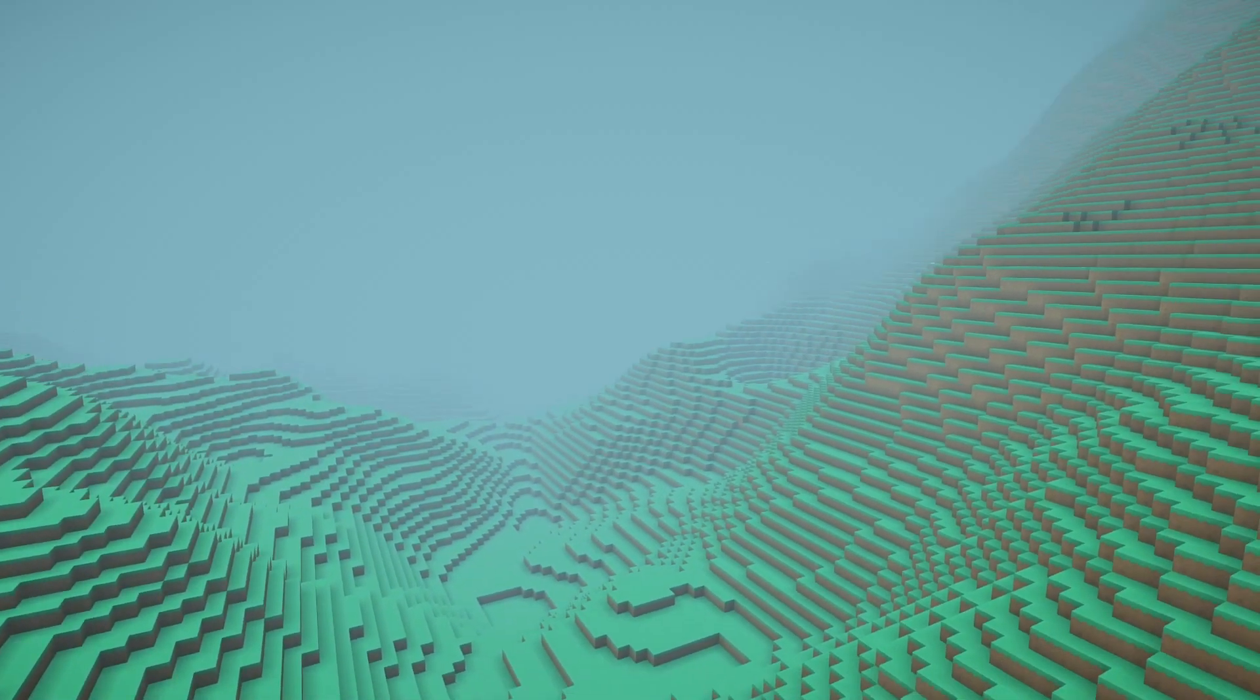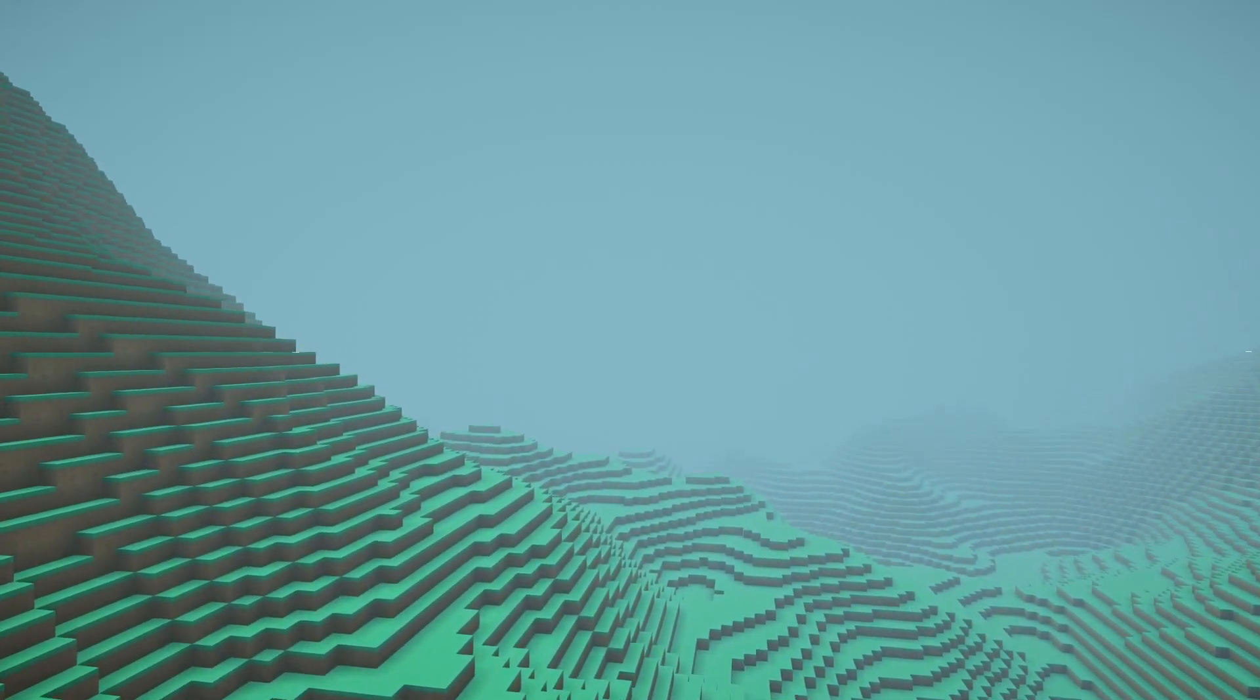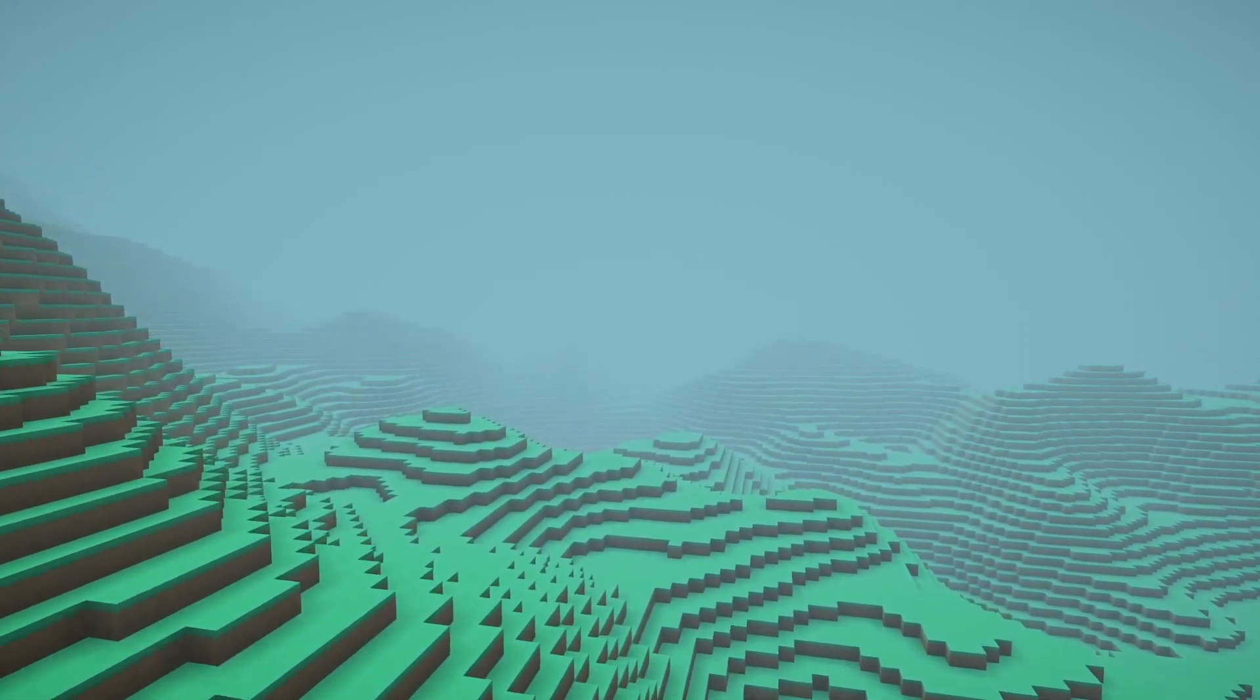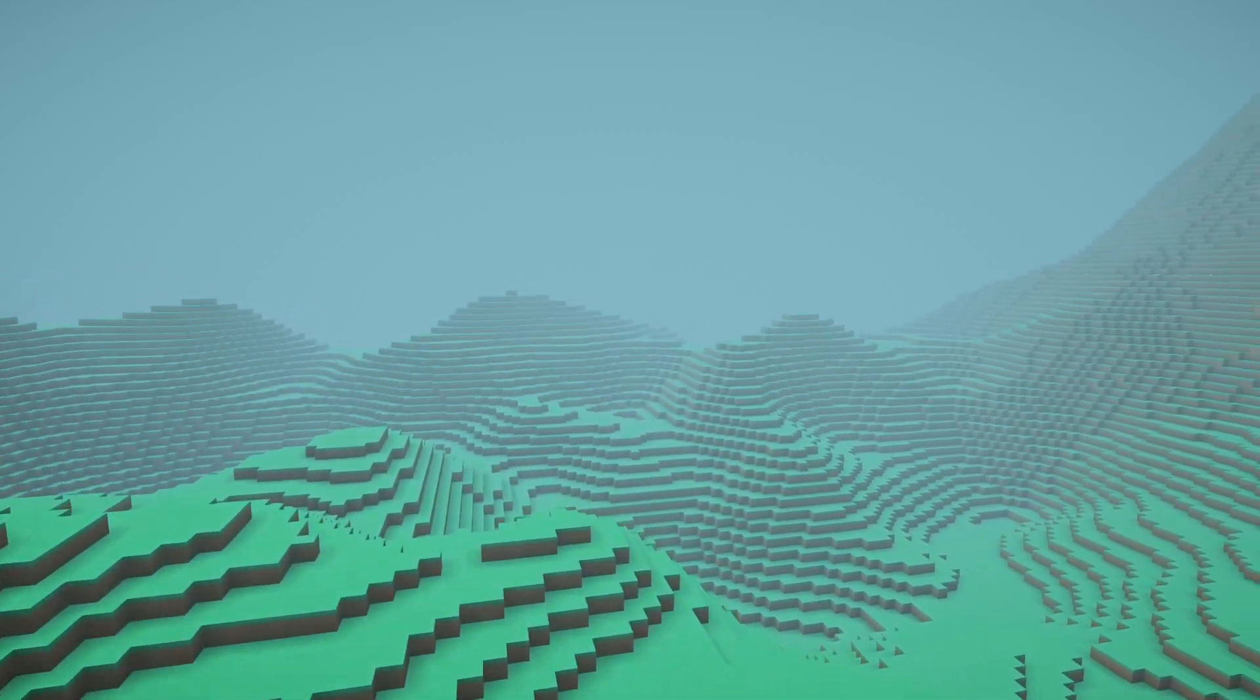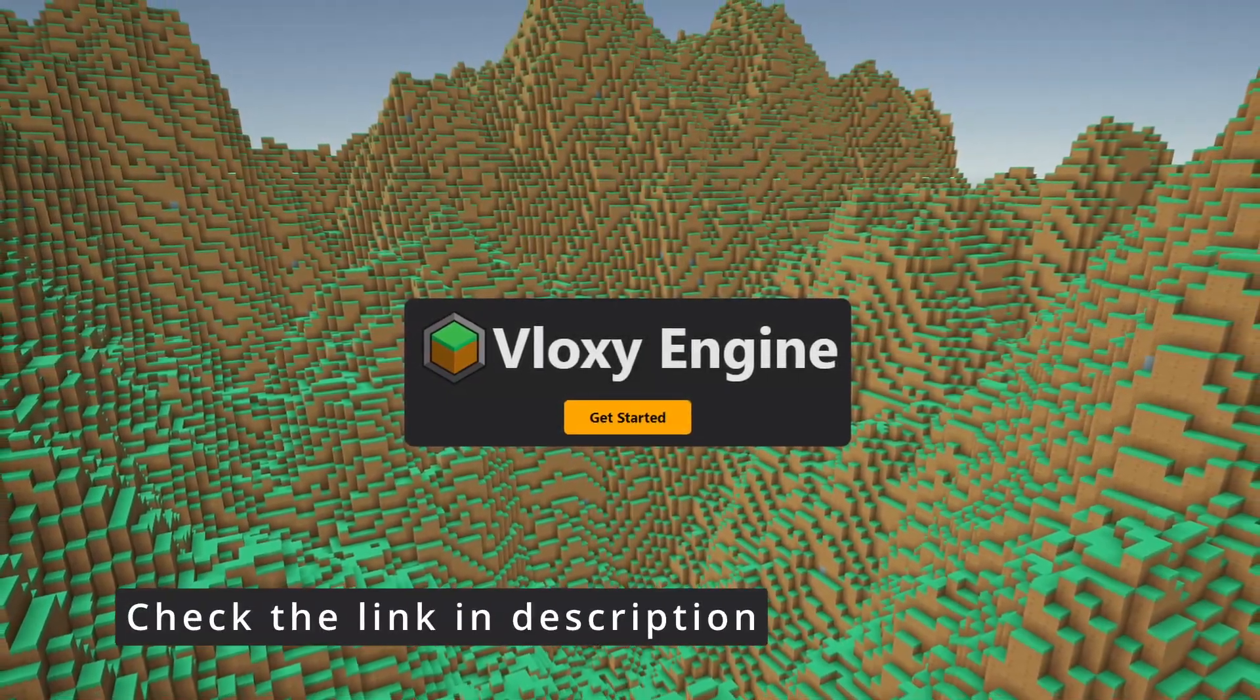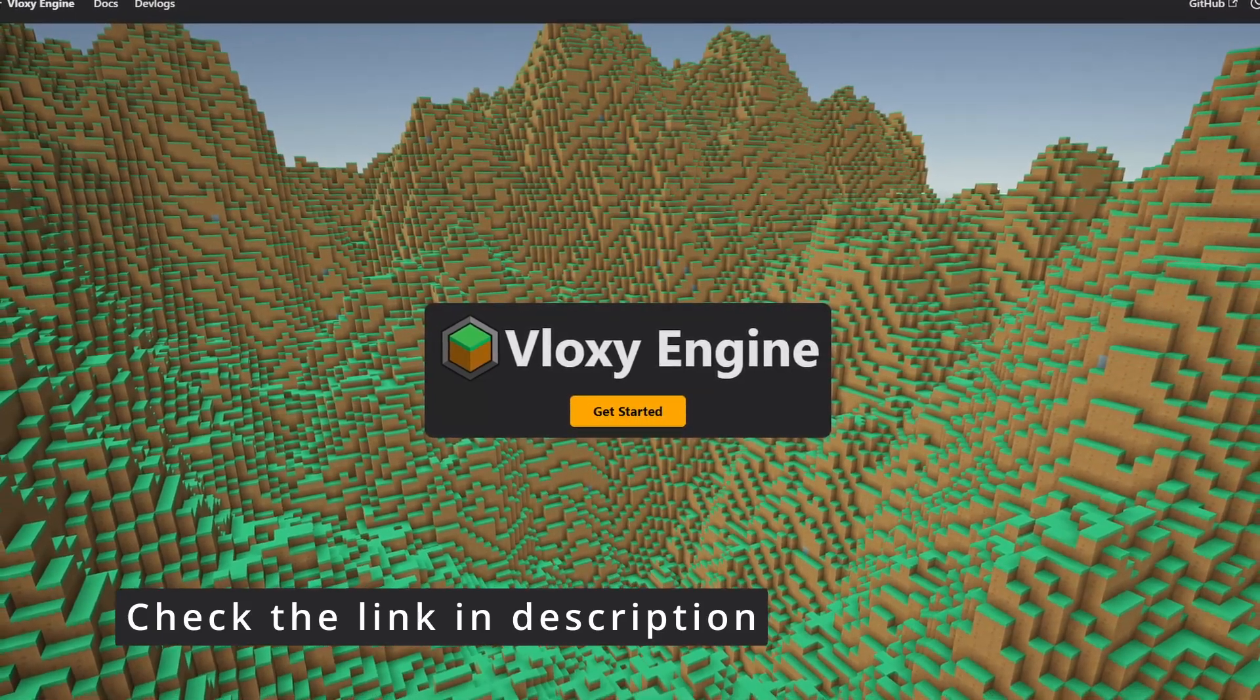Yet I believe if you understand the actual engine code and are able to modify at the source level, you would be able to get best out of the Vloxy Engine. And to facilitate that, I have put heavy emphasis on creating a rich documentation website.